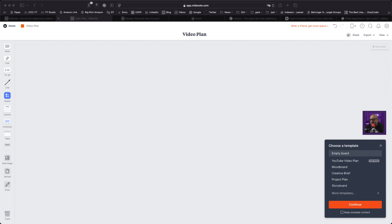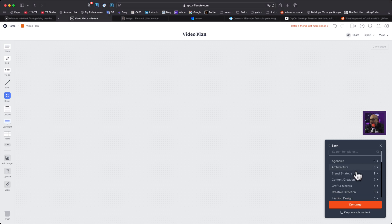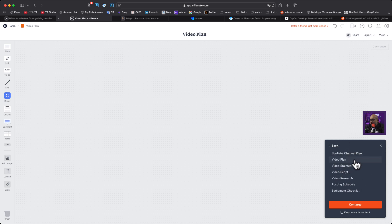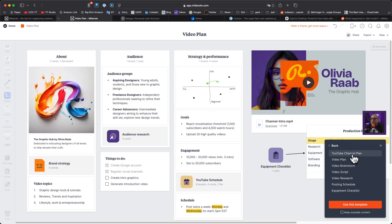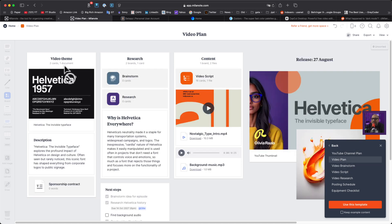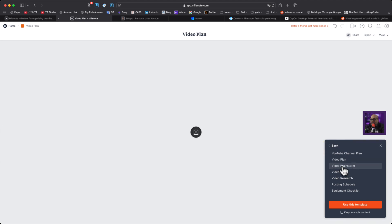In 'more' we've got agencies, architecture, brand strategy, content creation, YouTube channel plan, video plan, brainstorm, video script, research, post and schedule — all these options. Based off a YouTube channel plan you get an 'about' section, an audience section, strategy and performance. Let's go back to video plan — this one has video theme, research, content, and when you want to release it. I like it. Let's also look at video brainstorm.